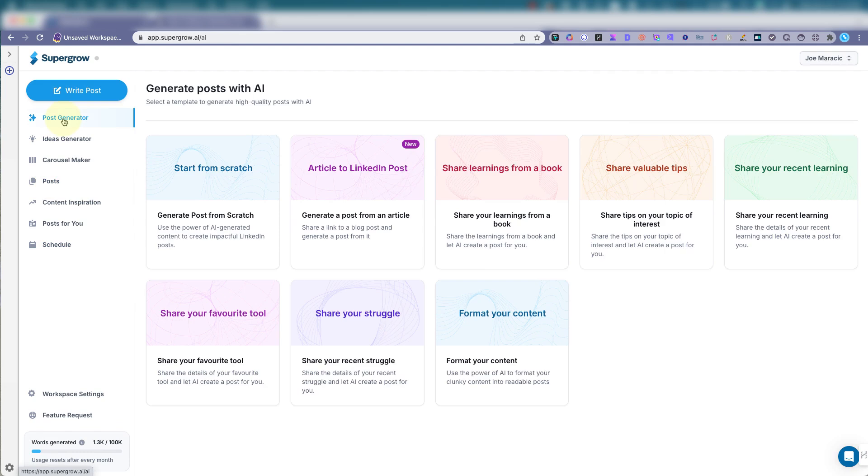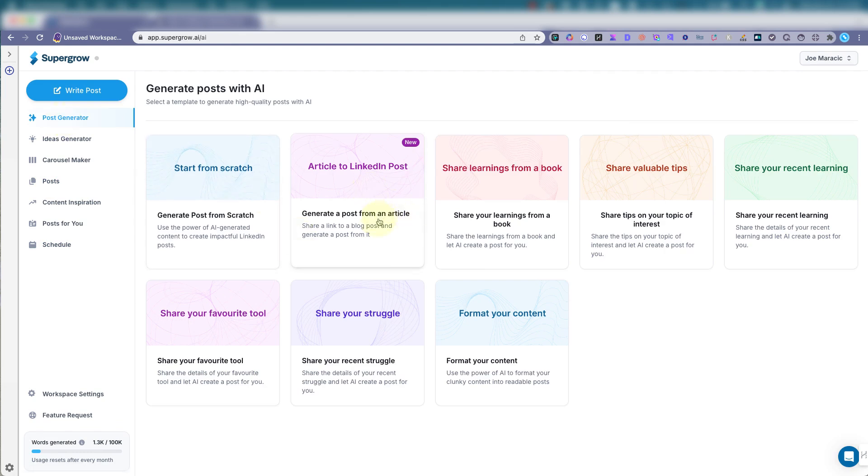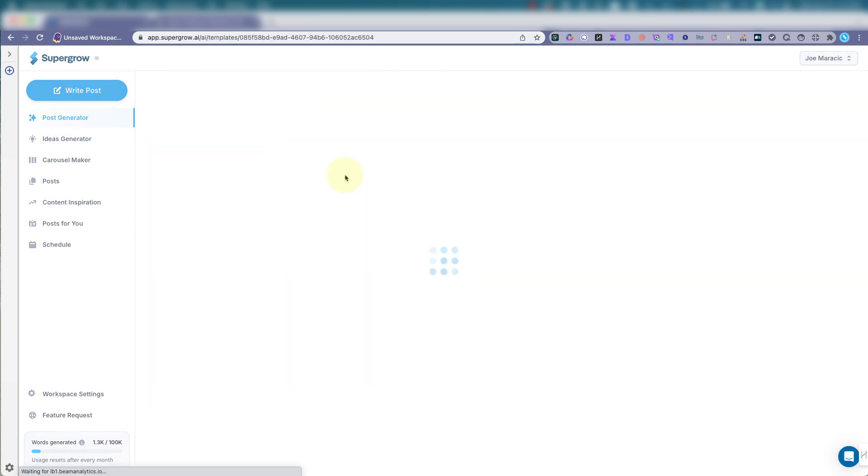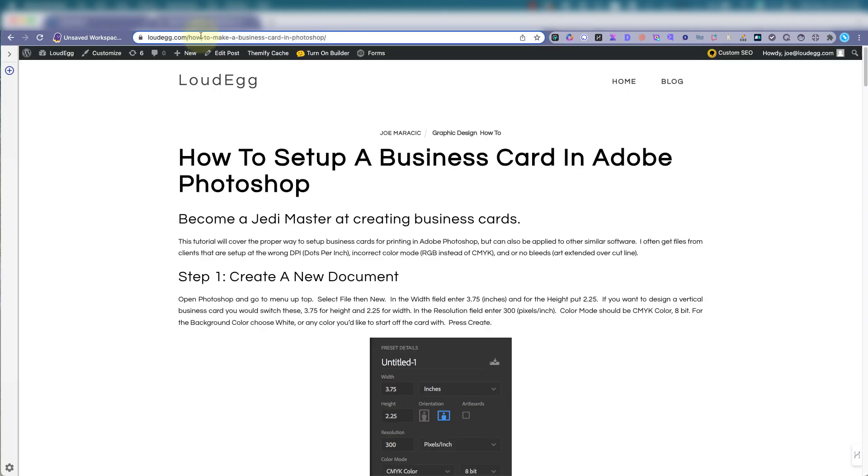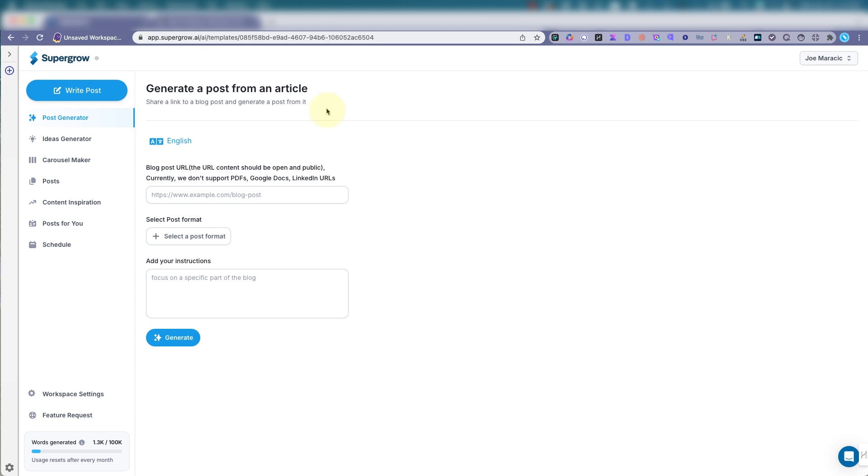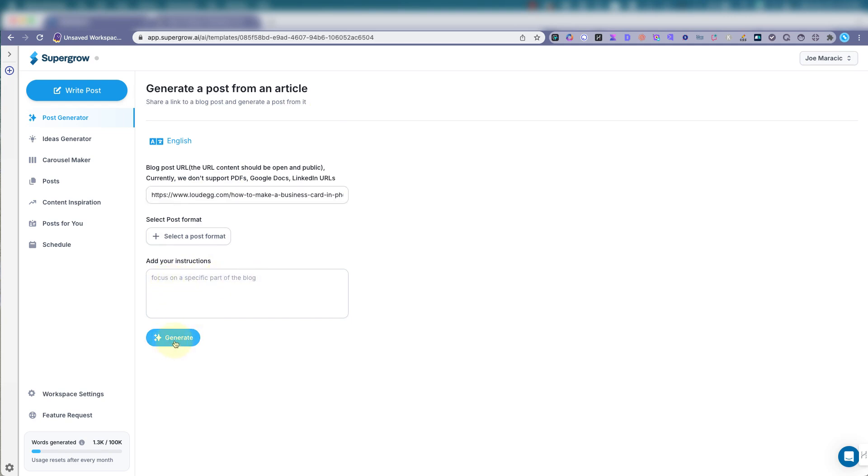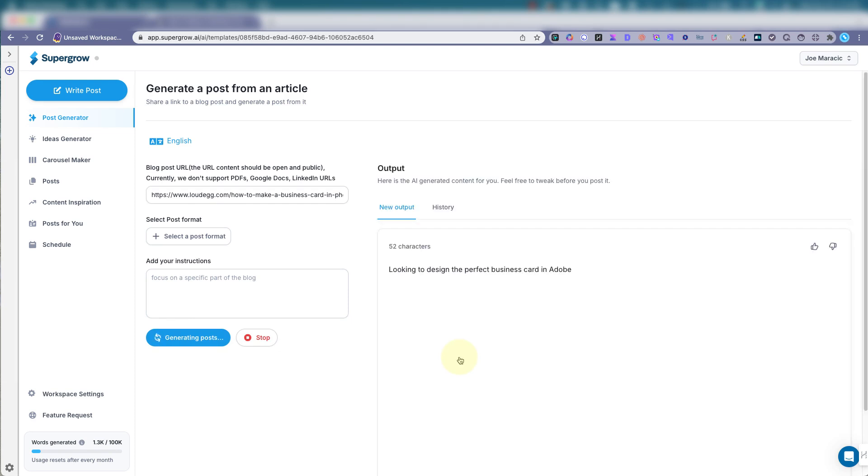Let's go back here. Let's check out this one. I like this feature. To generate a post from an article. So I have an article on my website. How to blog. Let's put it in there. The post format will leave it the same. If you want to focus on anything. I don't think we need to. Let's see if I just leave it alone. Let's see what the AI comes up with.